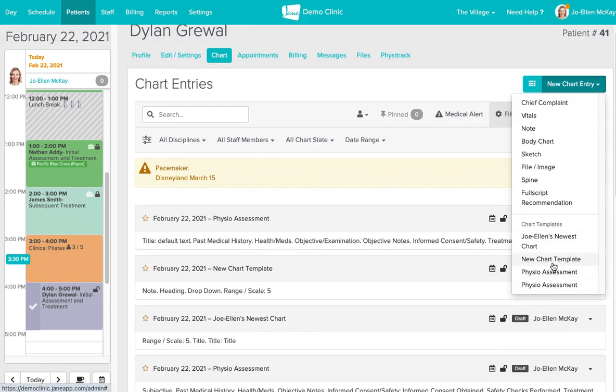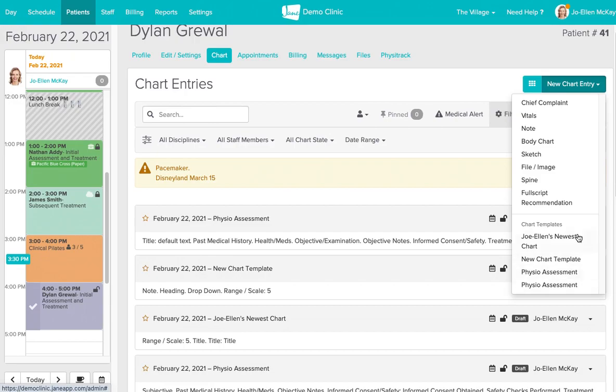These may have been pulled from Jane's template library, or they may have been created by you from scratch within the chart templates area of your staff profile. So we're going to get to that in just a few minutes here, so hold tight for that.